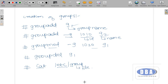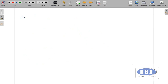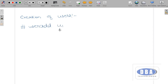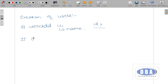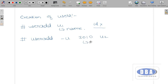Now let us see how to create users. The command is 'useradd u1' — this is the name of the user. I have directly created the user without giving an id, so a default id will be generated. Now if I want to create a user and assign a specific id, I use 'useradd -u 3010 u2'. Here 3010 is the id and u2 is the name. The -u option is used to assign an id to the user.